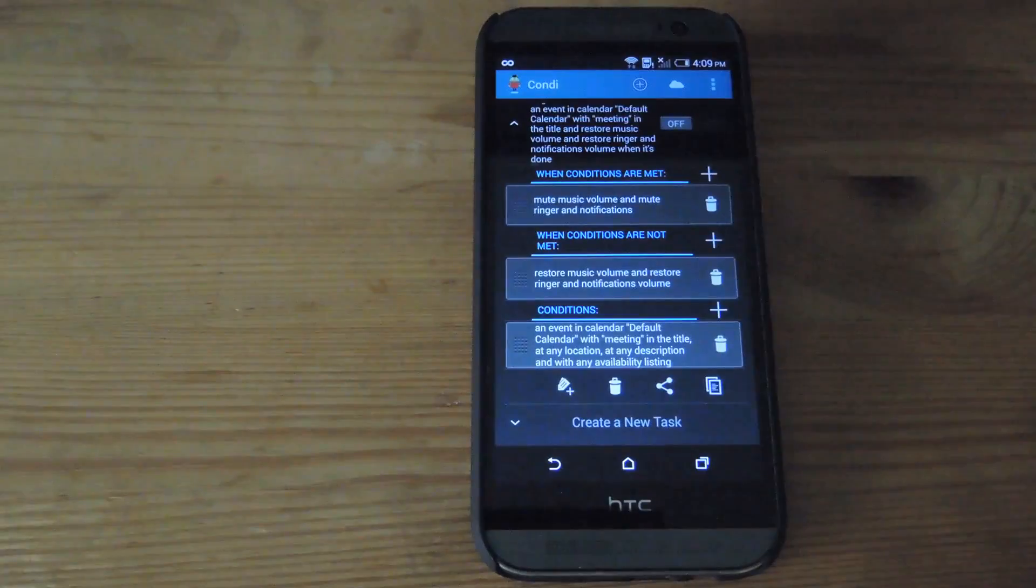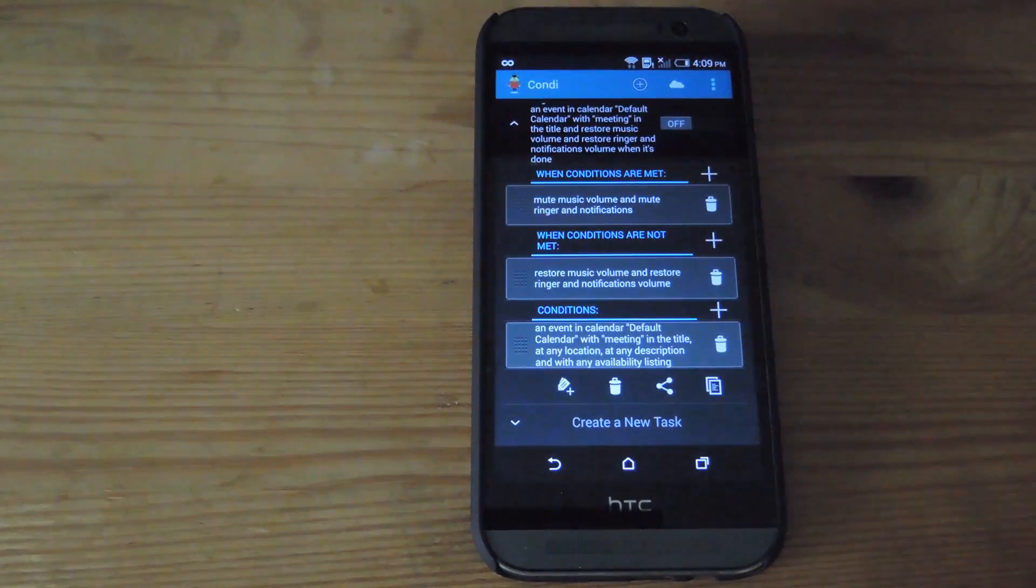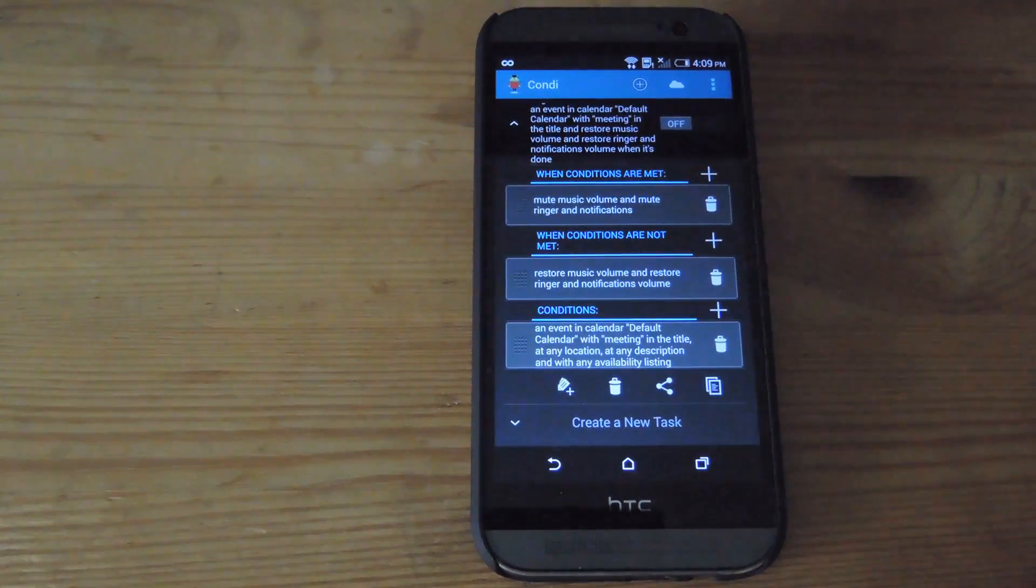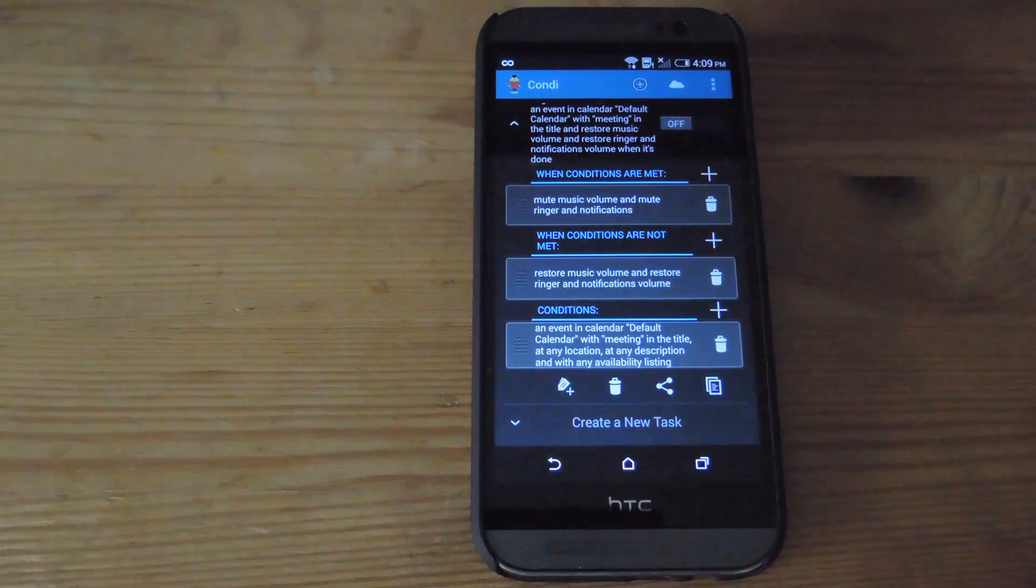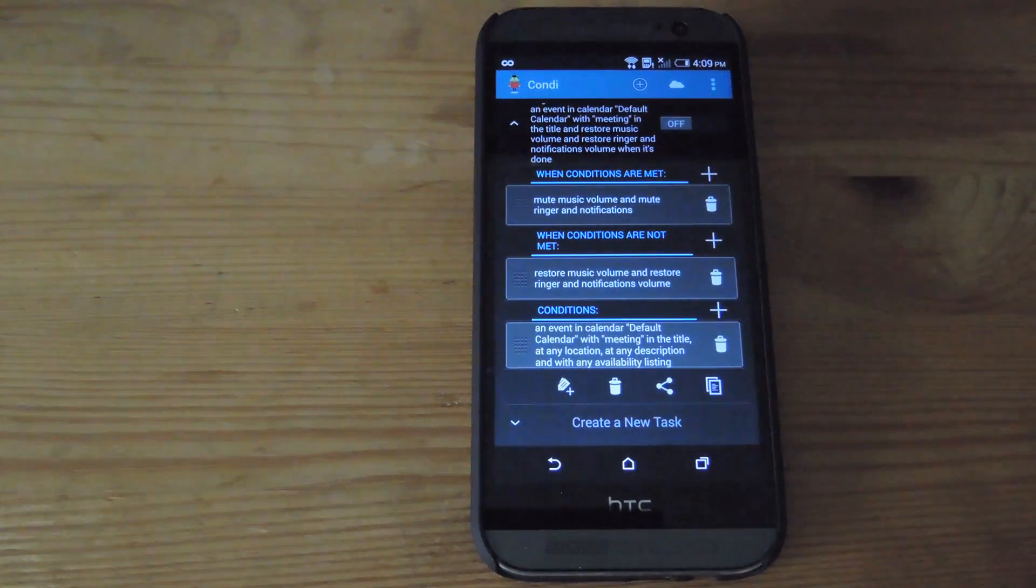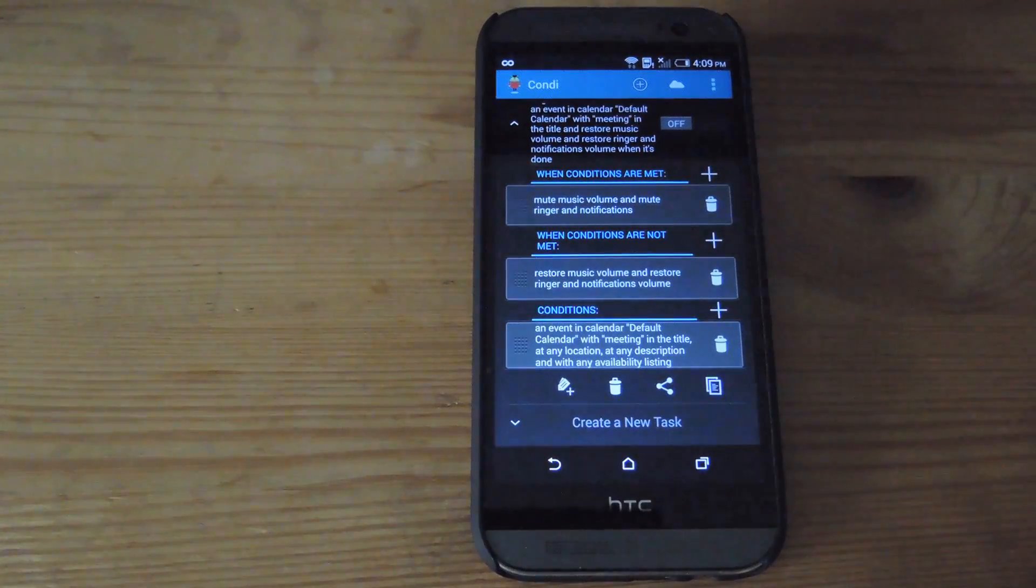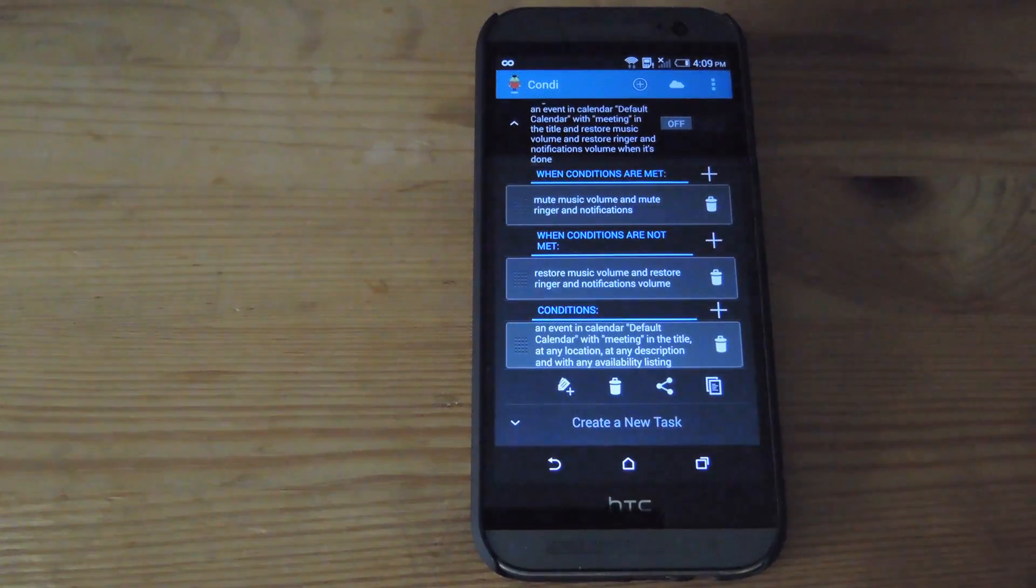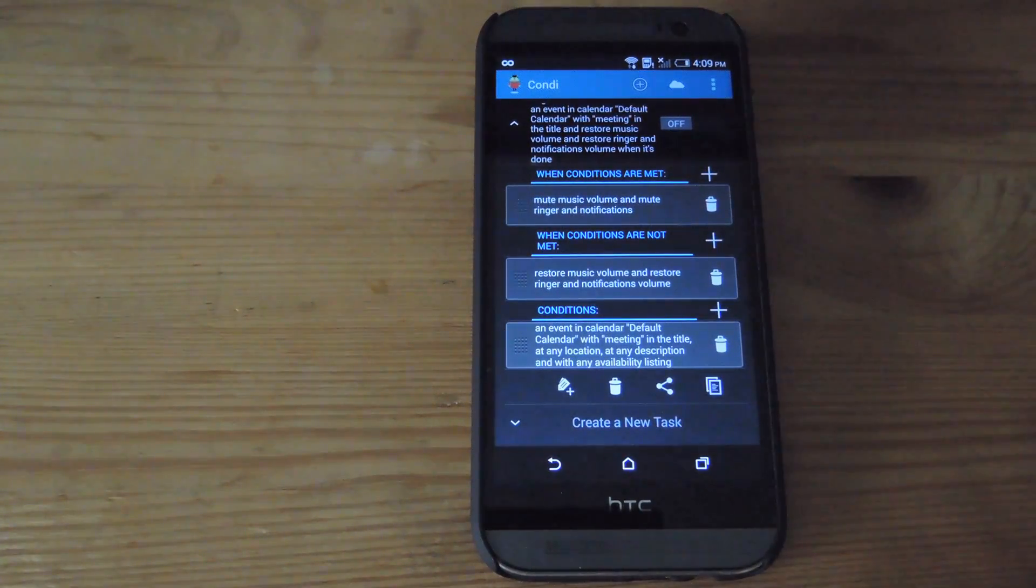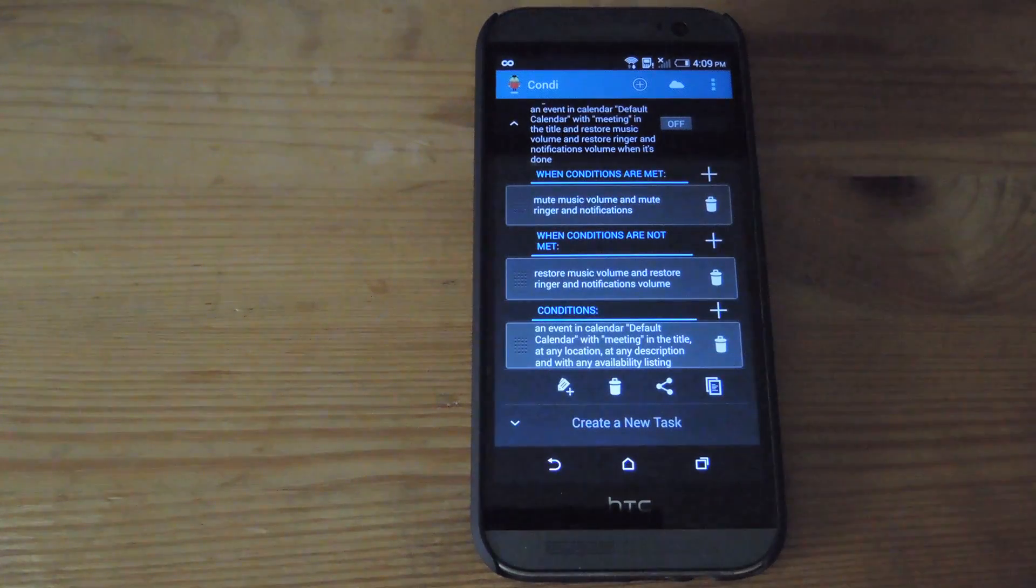I'm not going to say that Kondi is a complete replacement for Tasker because that app has many more features and you can tweak it a lot more. But it is a great place to start with automating, especially for new users that don't want to spend hours trying to tweak a task, especially if they want to do something really simple.